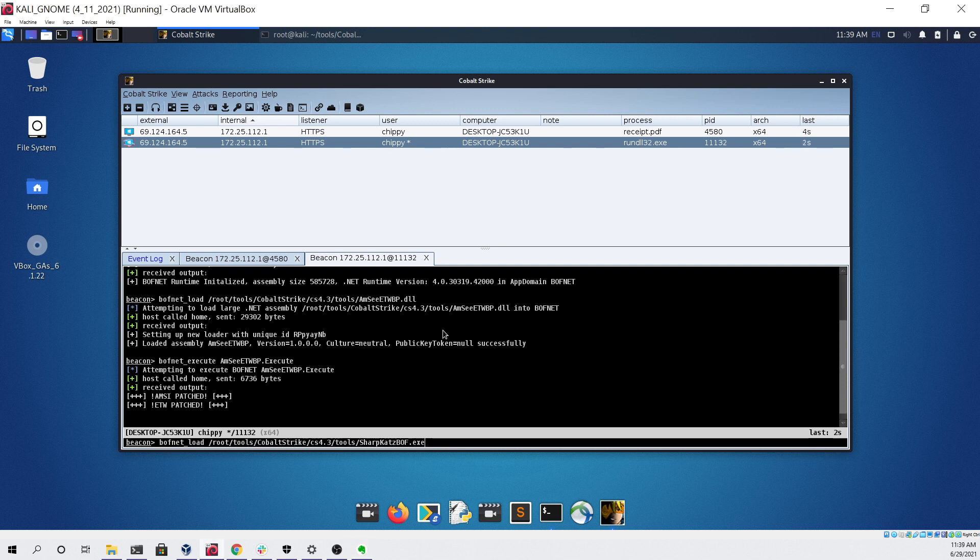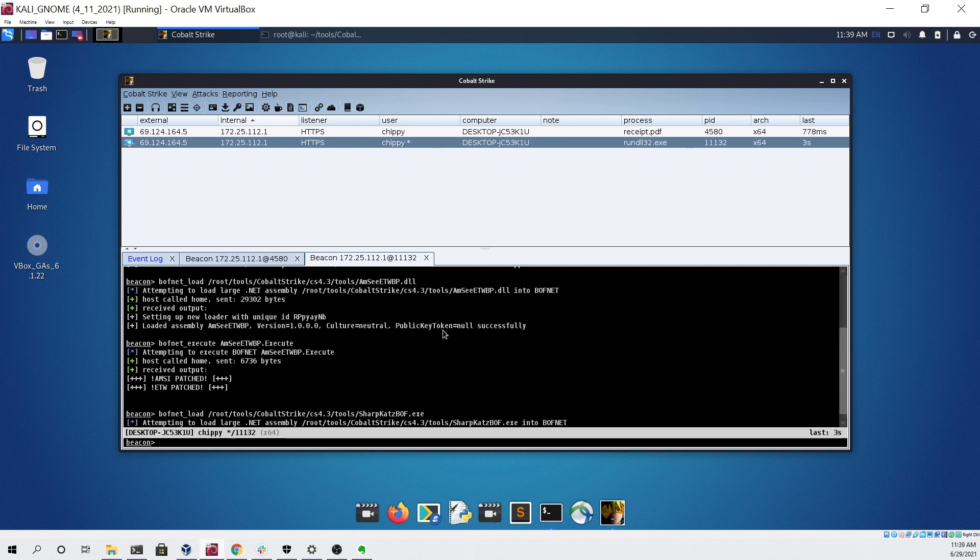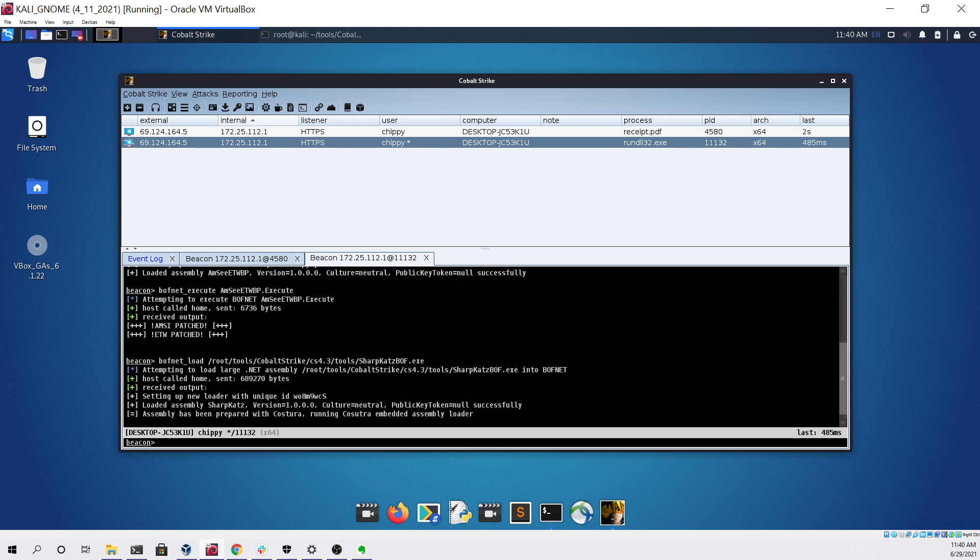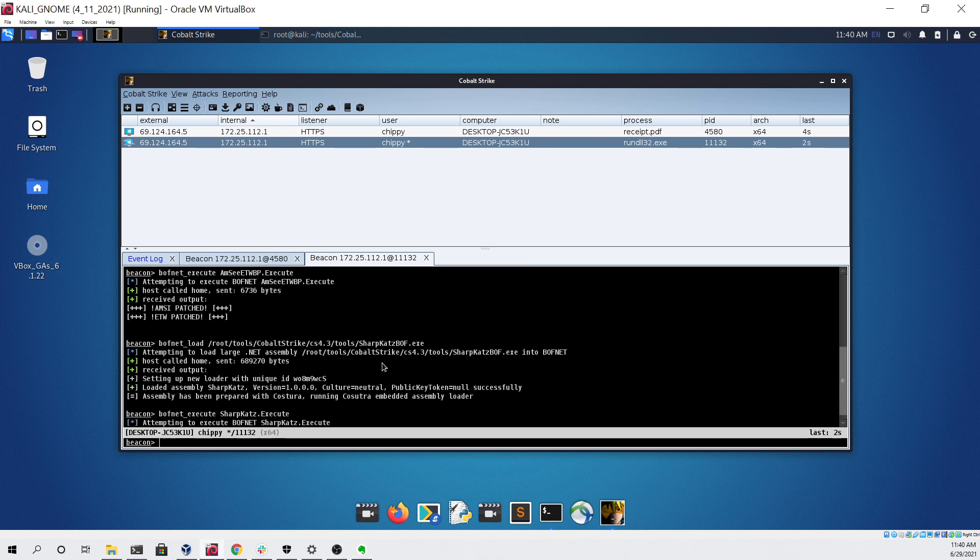Next command will be to load SharpCats, like so, also using bofnet. And then finally we can run SharpCats with this command.